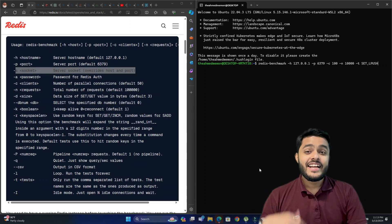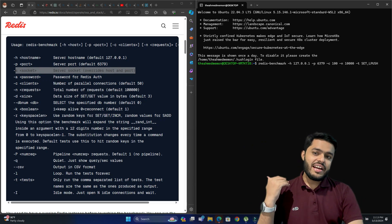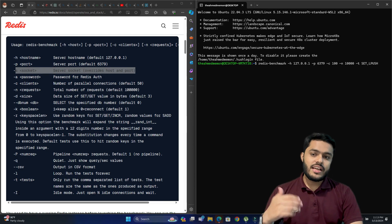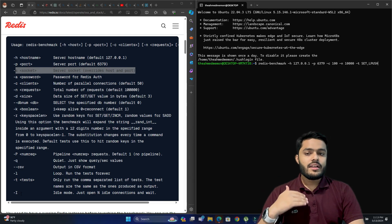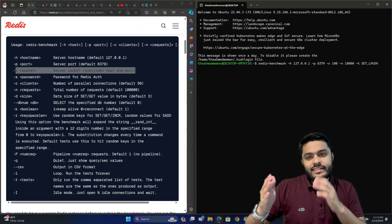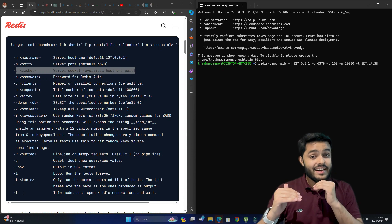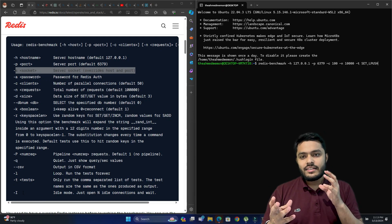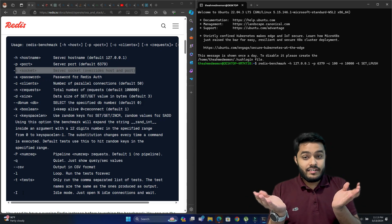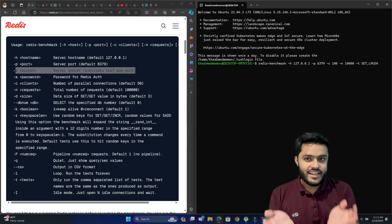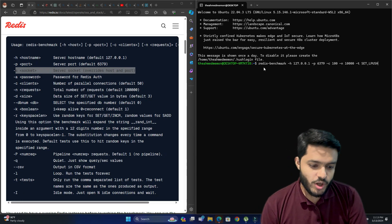The last option is -i, which is idle mode. It just opens the connection and stays there, waiting and checking that the connection is open and working fine — not getting disconnected repeatedly. It's a way to benchmark the reliability of your connection with the Redis server.